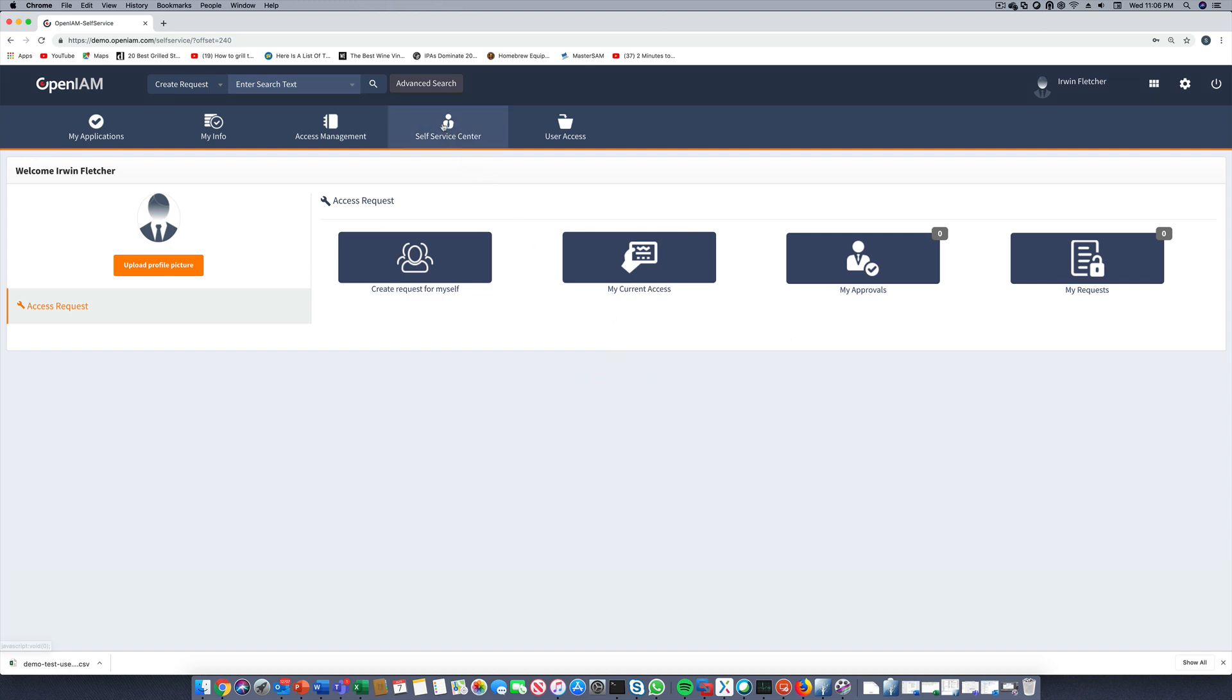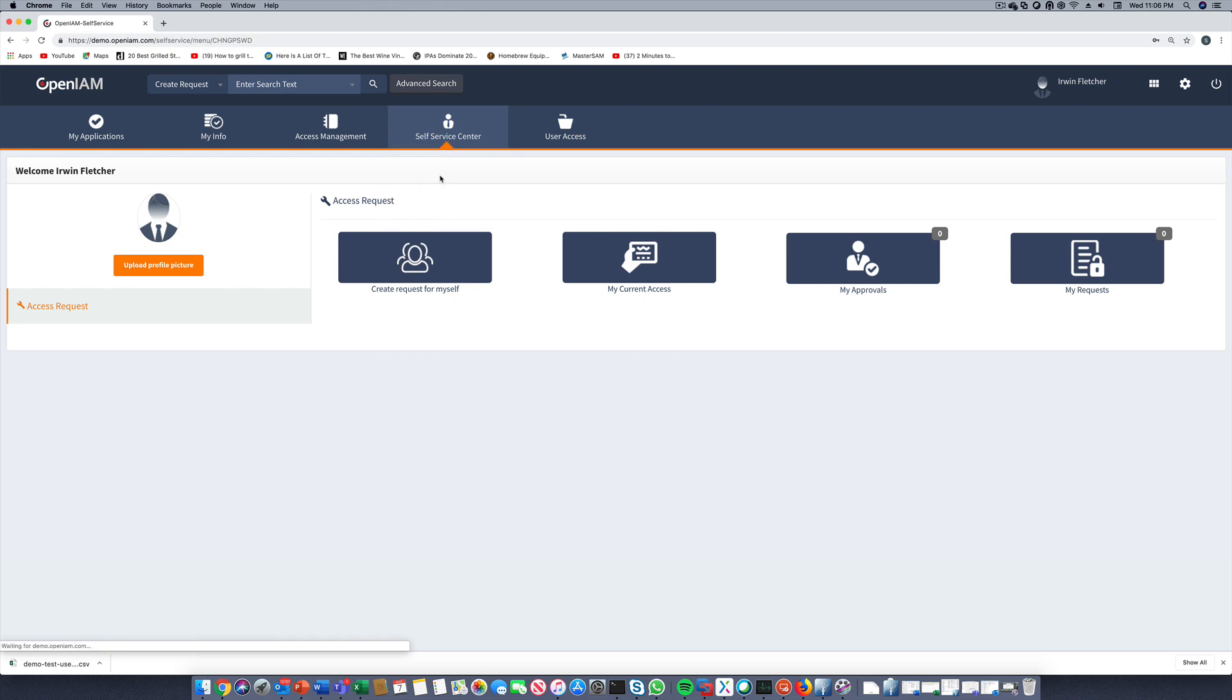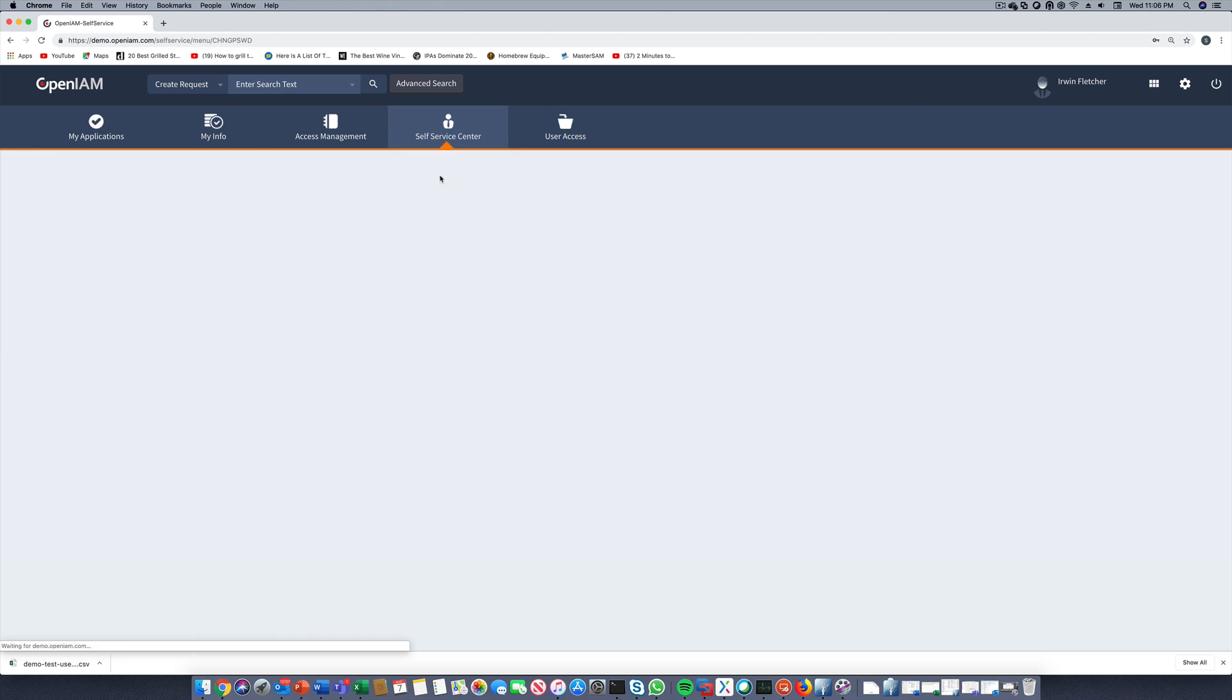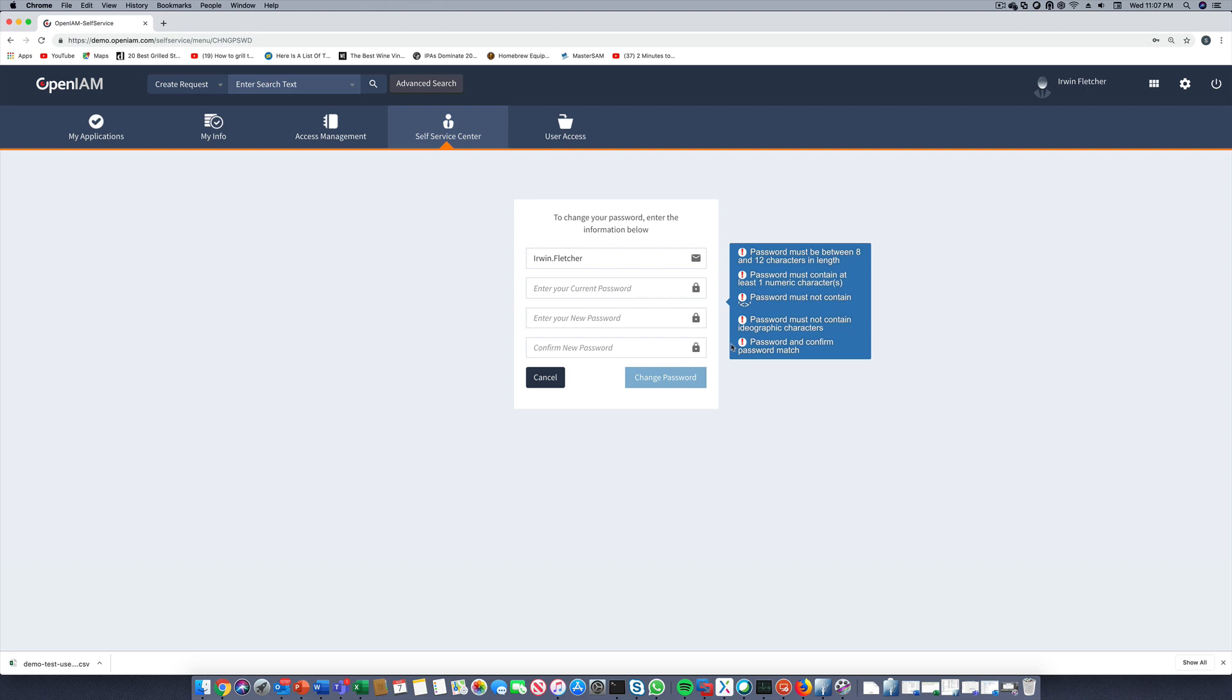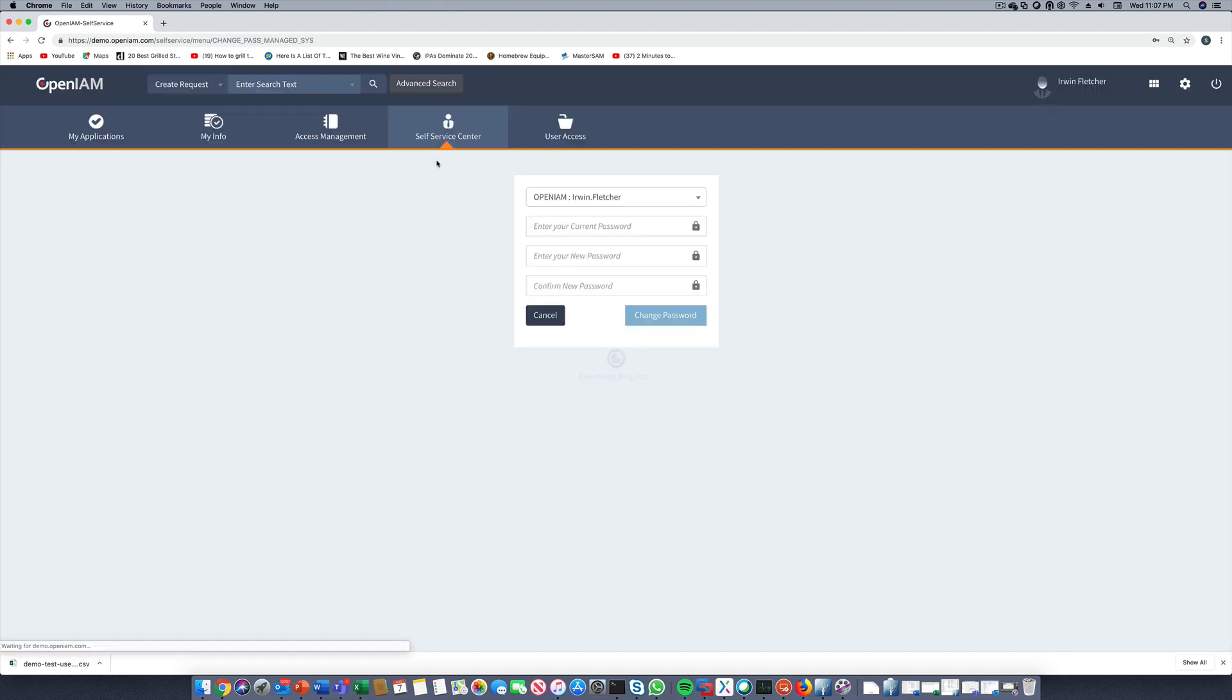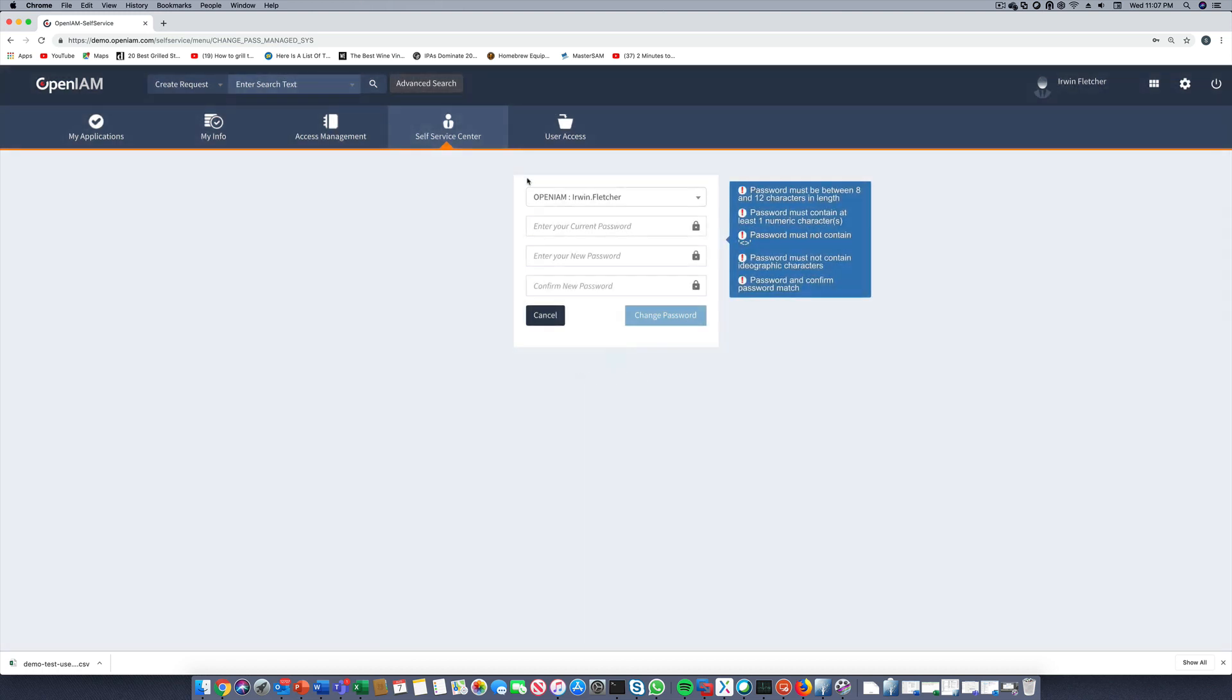For password changes, we have the option either to make changes which will be synchronized across all applications, or to change the password for a specific application. To change the password for a specific application, we can use the Change Password Extended feature.